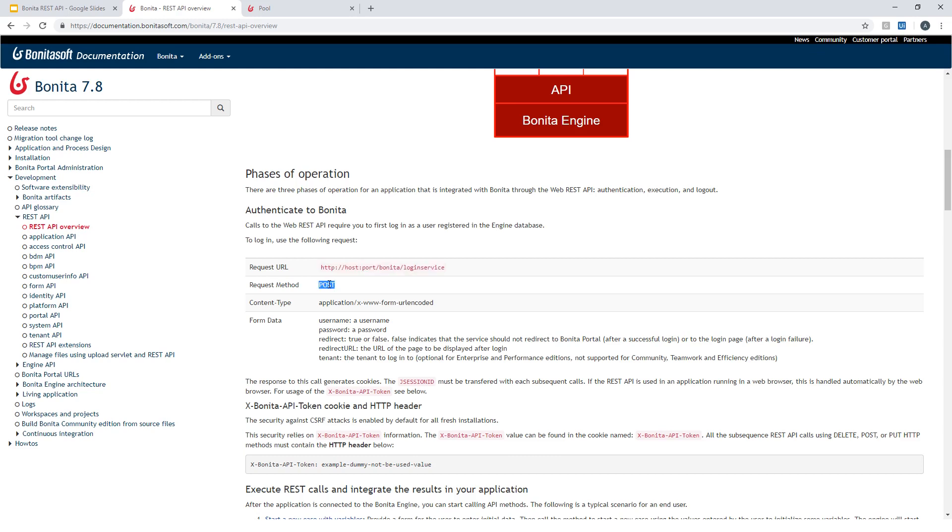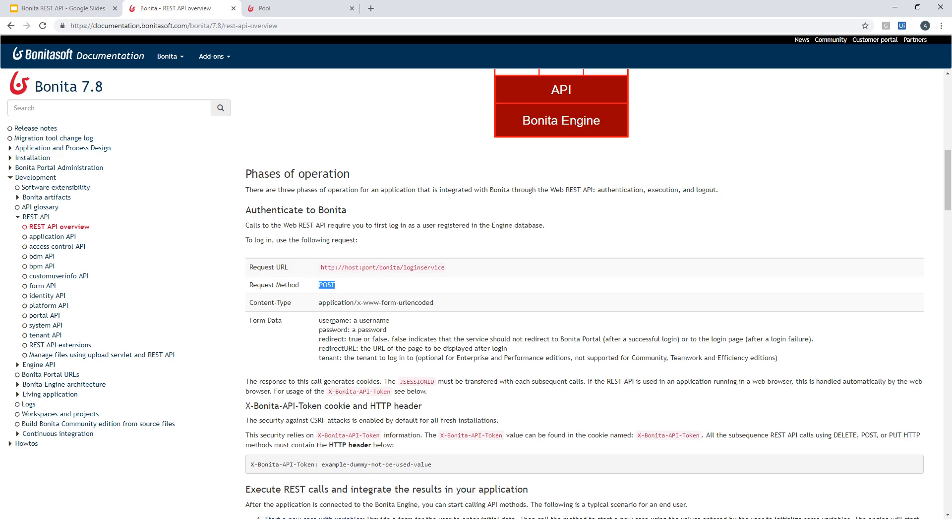You can see here the URL you should call. It should be a POST request on this URL. You have the content type specified. The most important thing is you will need to specify your username and a password. In this demonstration I'm using Bonita Studio, so I have a test organization that includes my test user Walter Bates with the default password BPM. So I will use that for my authentication.